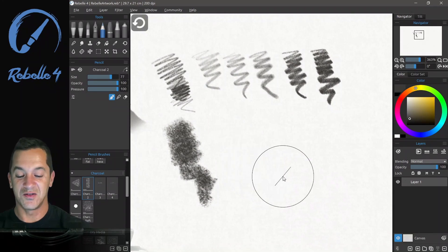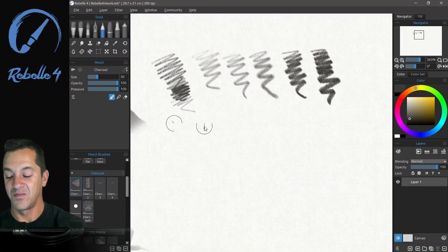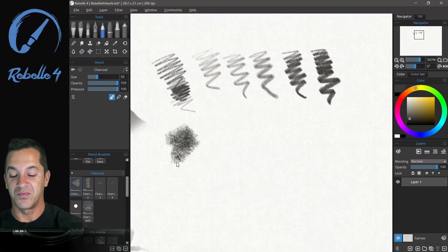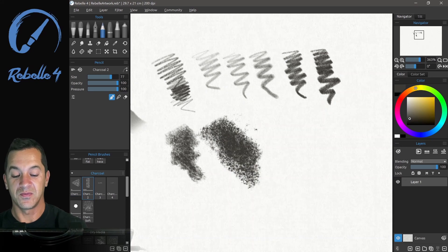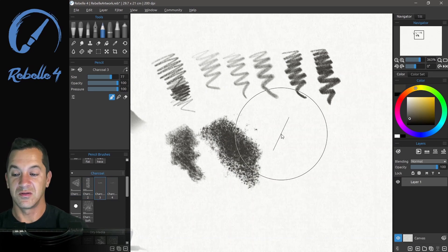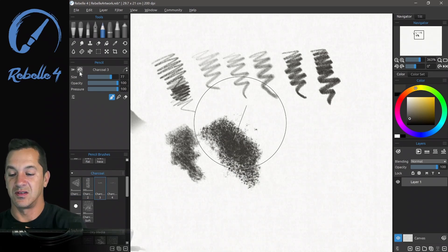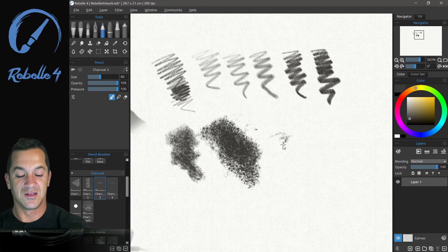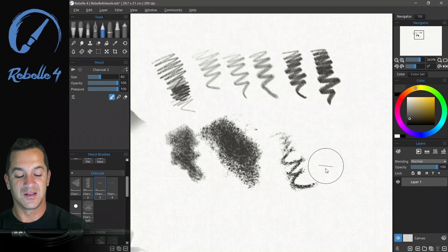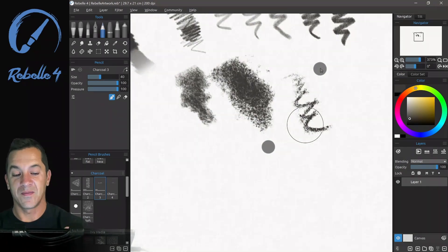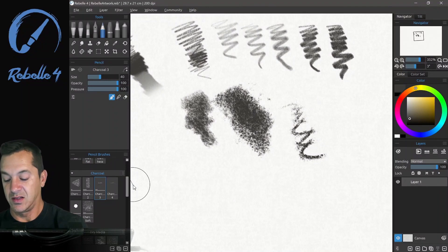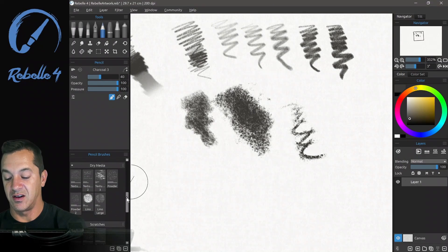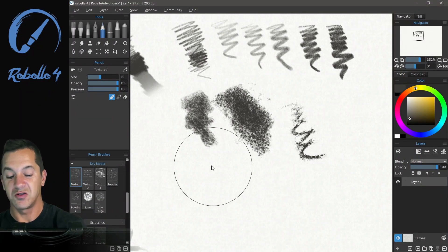Let's undo that just so we can see here. Charcoal, large charcoal. Really, really great. Again, let's look at our dry media here, textured.